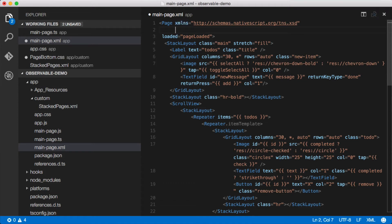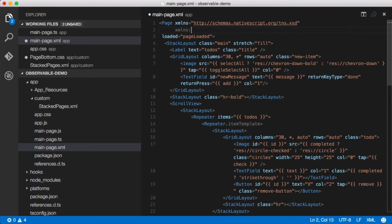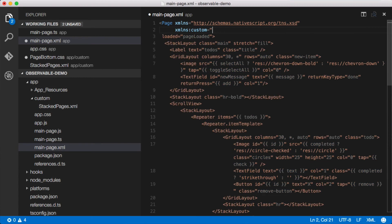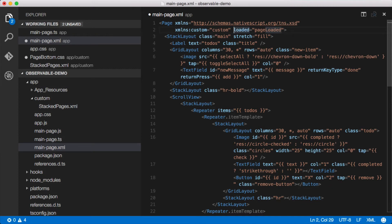When you have an XML namespace it looks like this: xmlns colon and then whatever you want to call it—we could call it X or custom or whatever, really it doesn't matter. For now we'll call it custom, and then we're just gonna point it at that custom folder. By saying custom, NativeScript immediately looks in the custom folder.